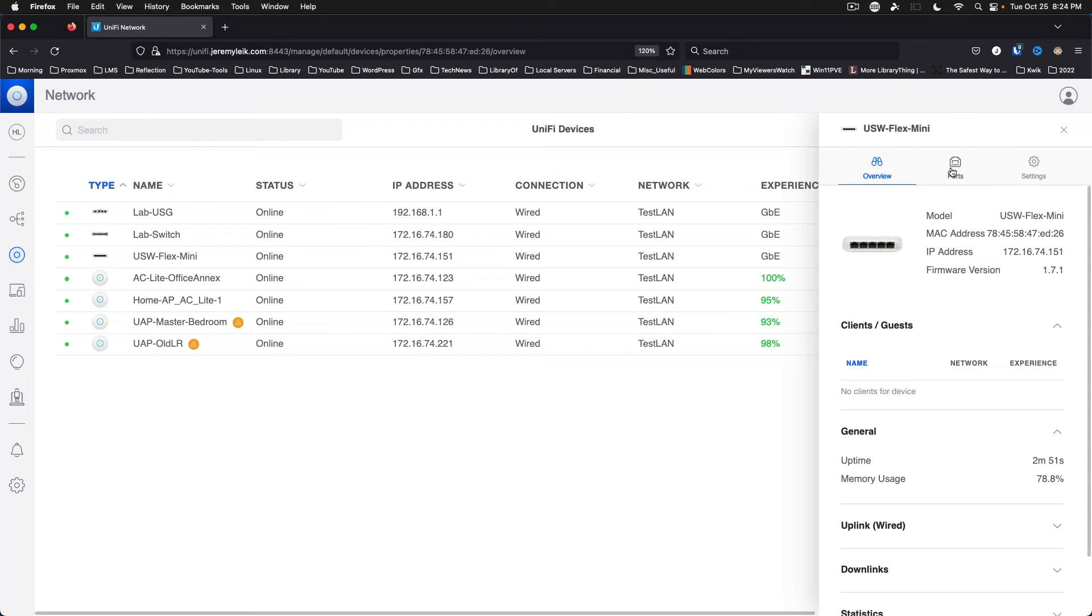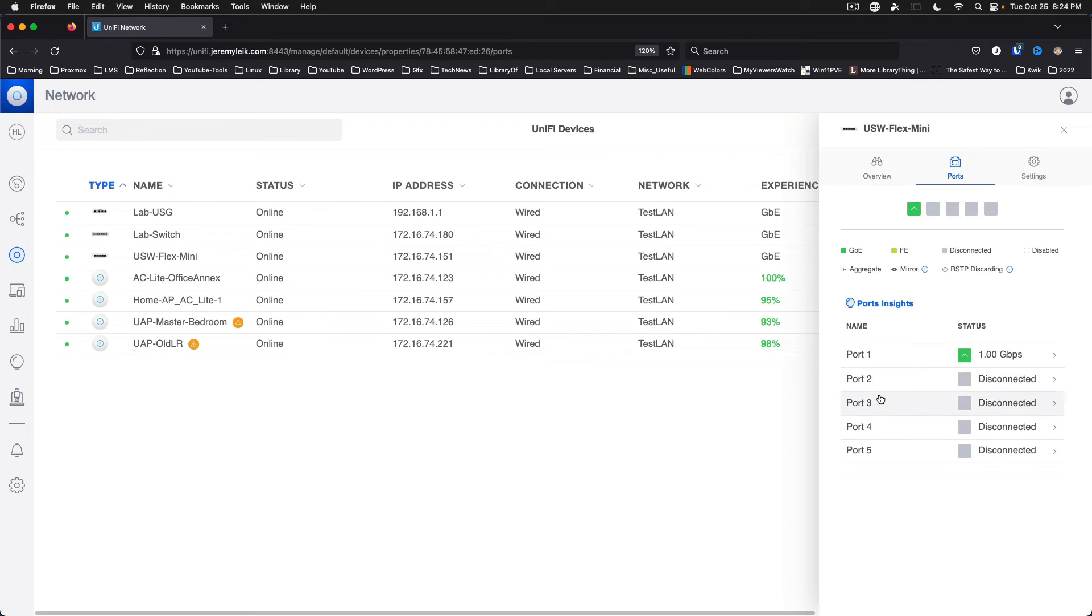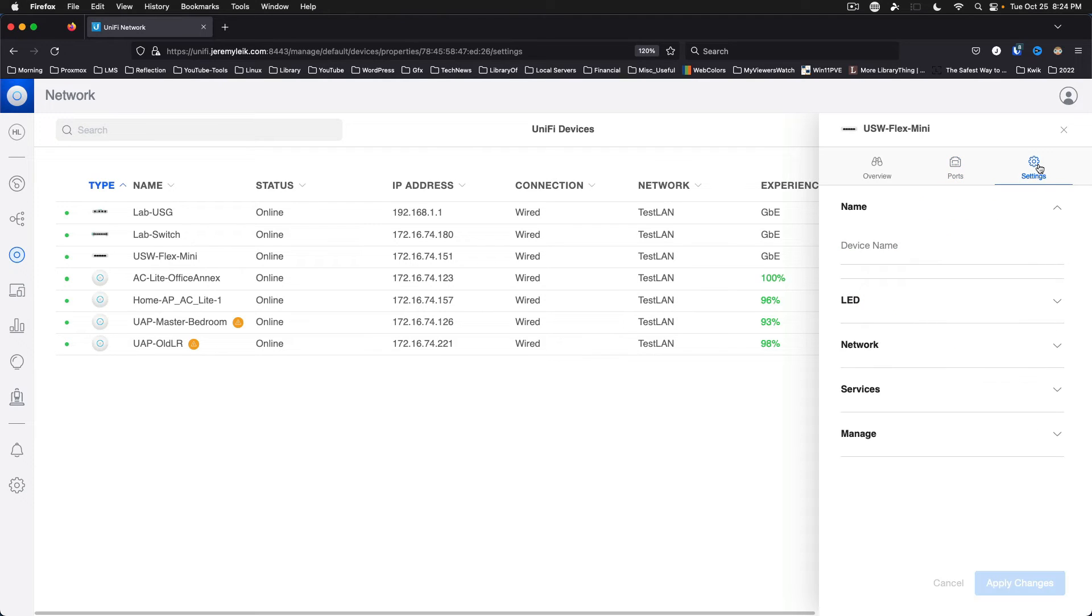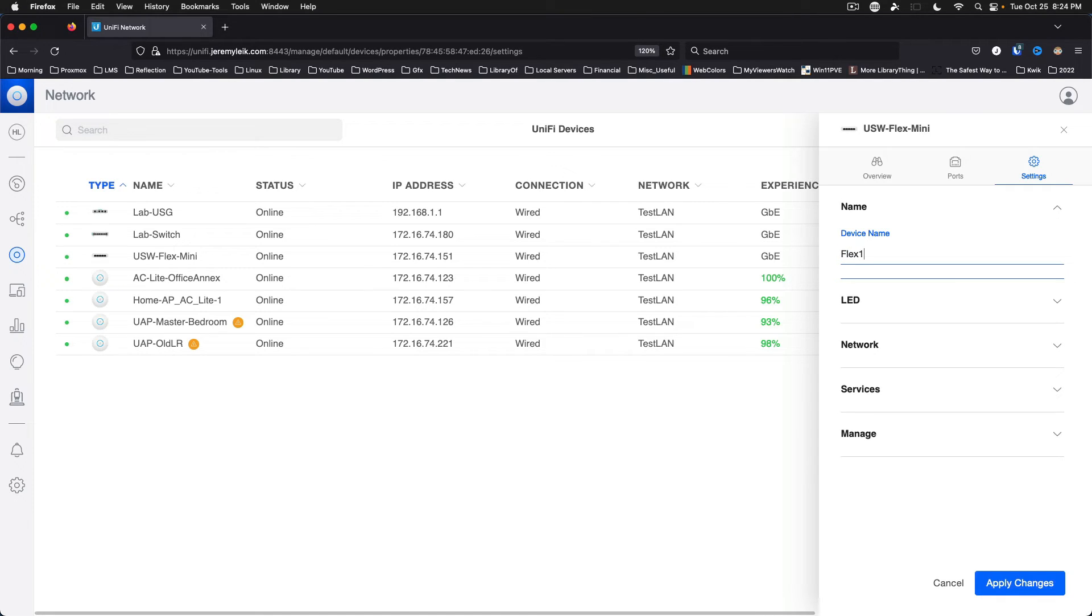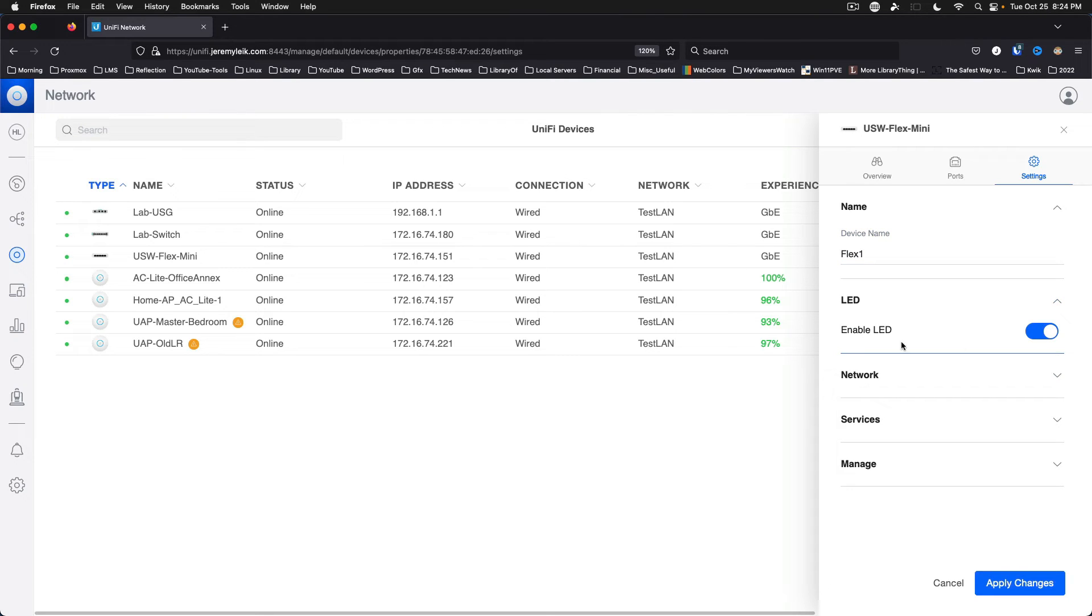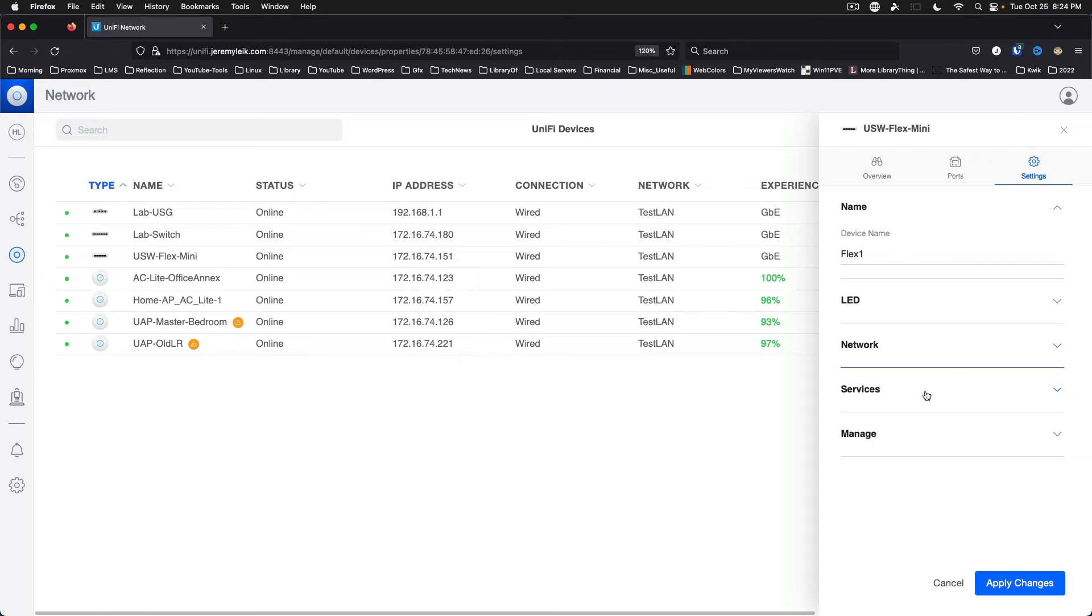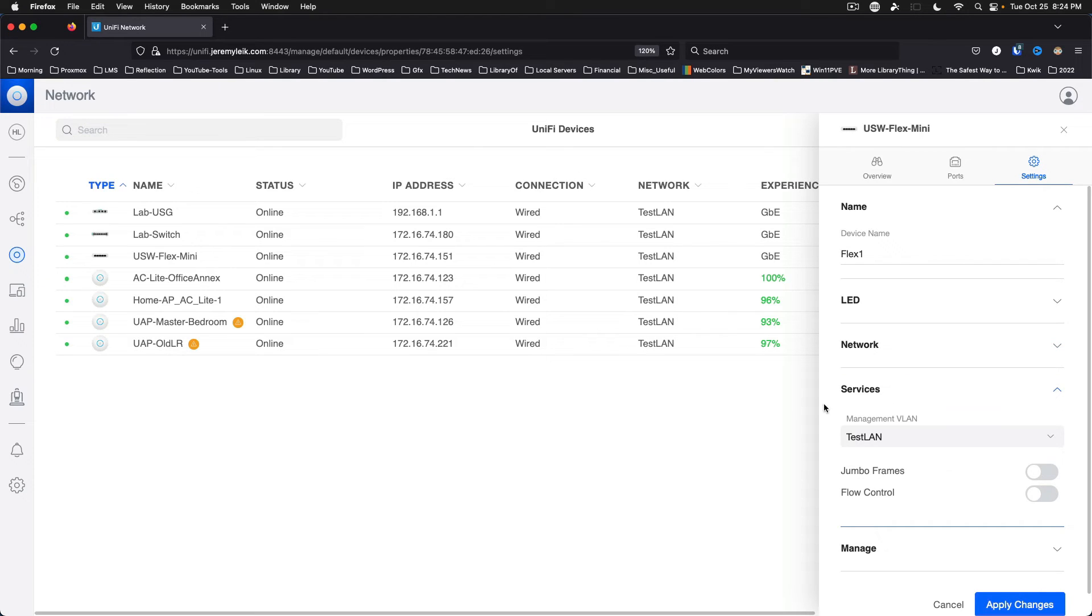So we can look at ports. Again, that's the one connected at one gigabit. And two through five are unconnected currently. So we're just going to call this flex one. LEDs are enabled. Network is DHCP. That's just fine. Services.